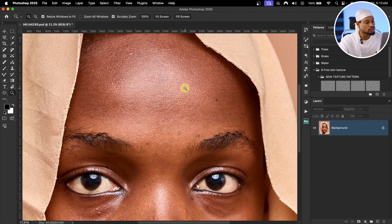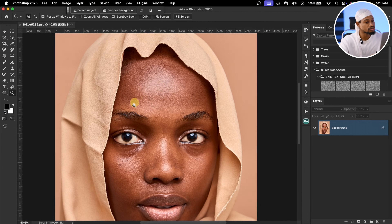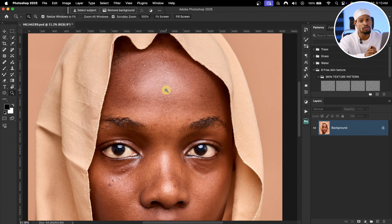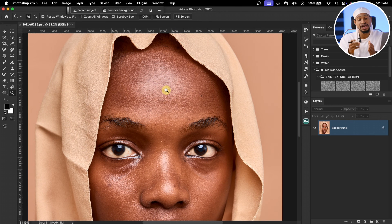First, you need to understand what frequency separation is before you learn how to use it. Imagine you are working on a photo and you want to smooth the skin, but you still want to keep the details like the textures — you don't want the image to look flat. Frequency separation is like separating your image into two layers: one layer, the low frequency, contains all the colors, and another layer, the high frequency, contains all the textures.